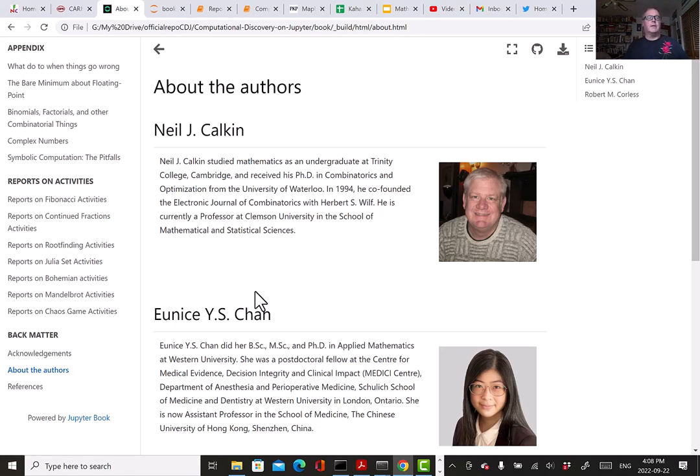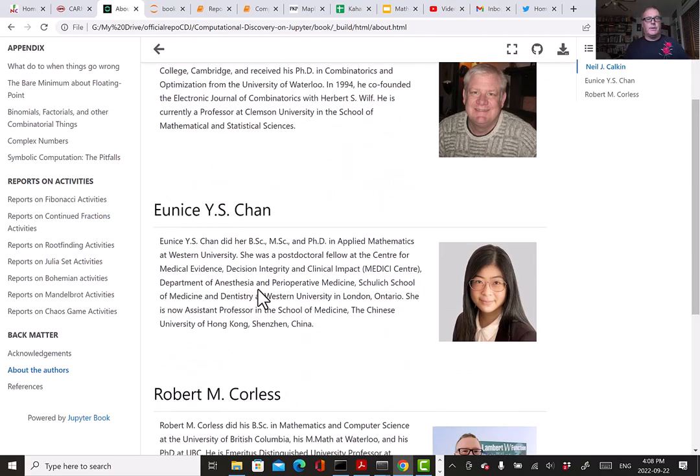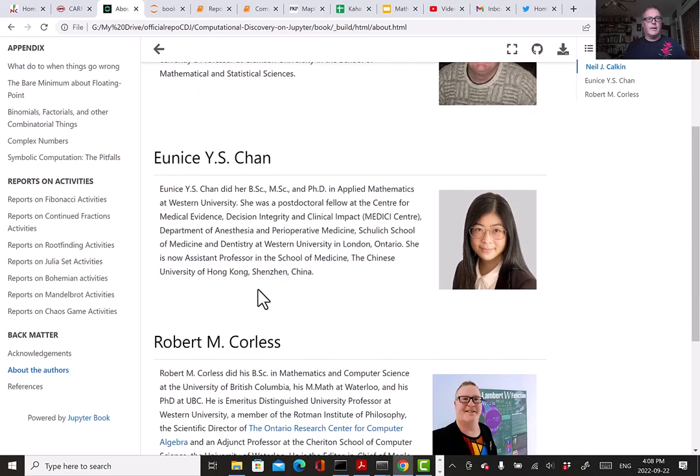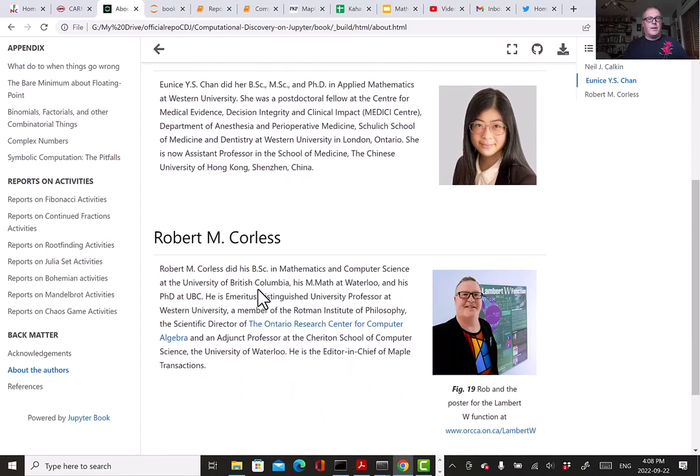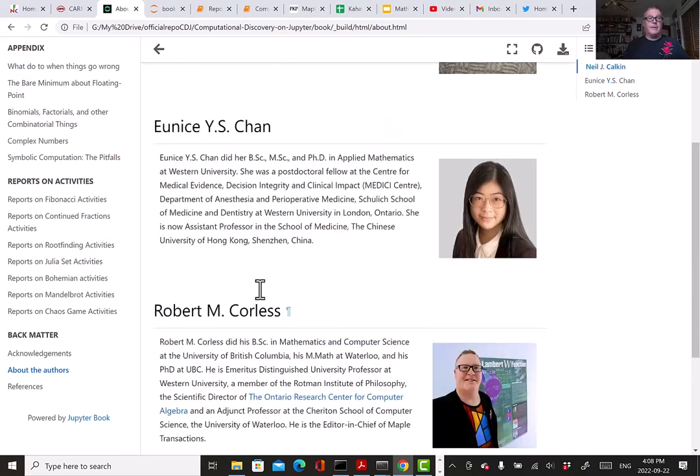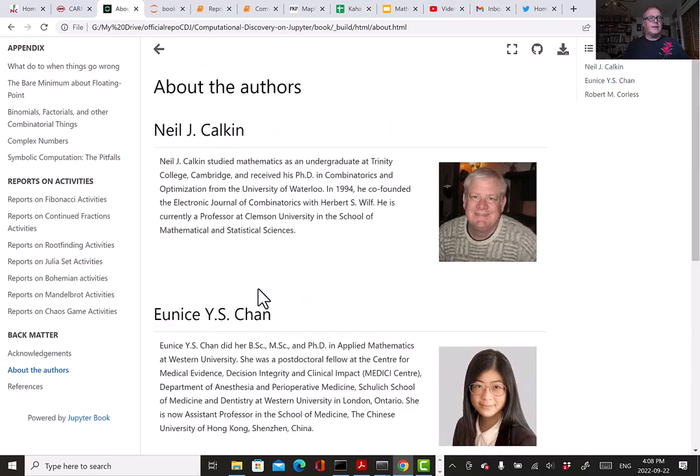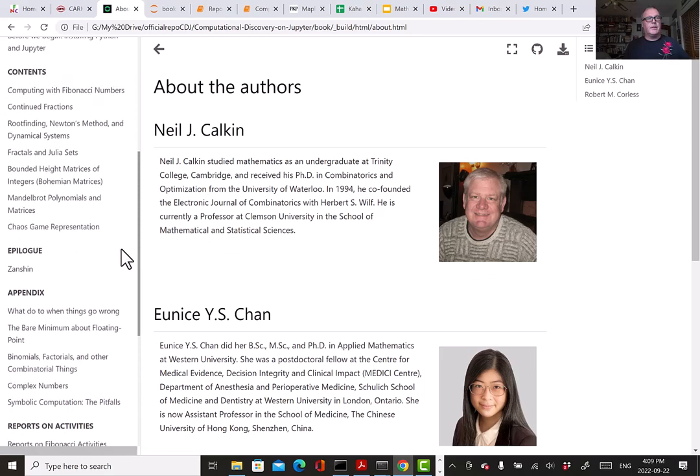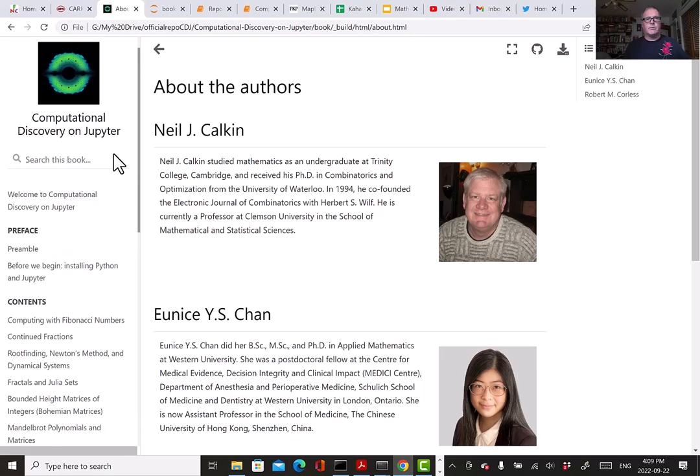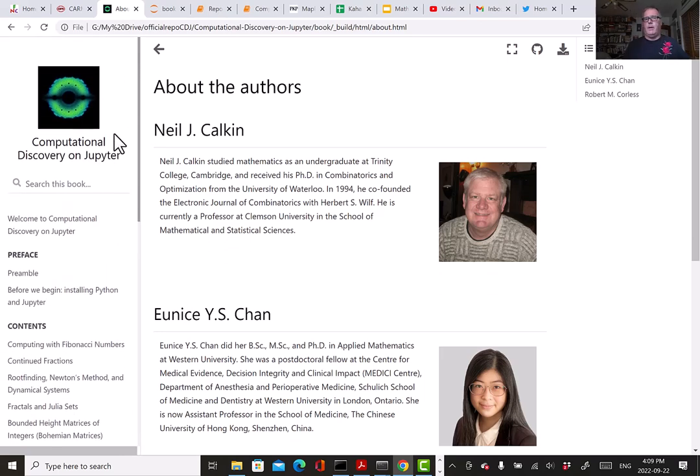You probably know Neil Calkin. You may know Eunice Chen. Neil Calkin is at Clemson University. Eunice is at the Chinese University of Hong Kong in Shenzhen. She was my PhD student at Western and is now tenure track. We've been working fairly hard on this project.